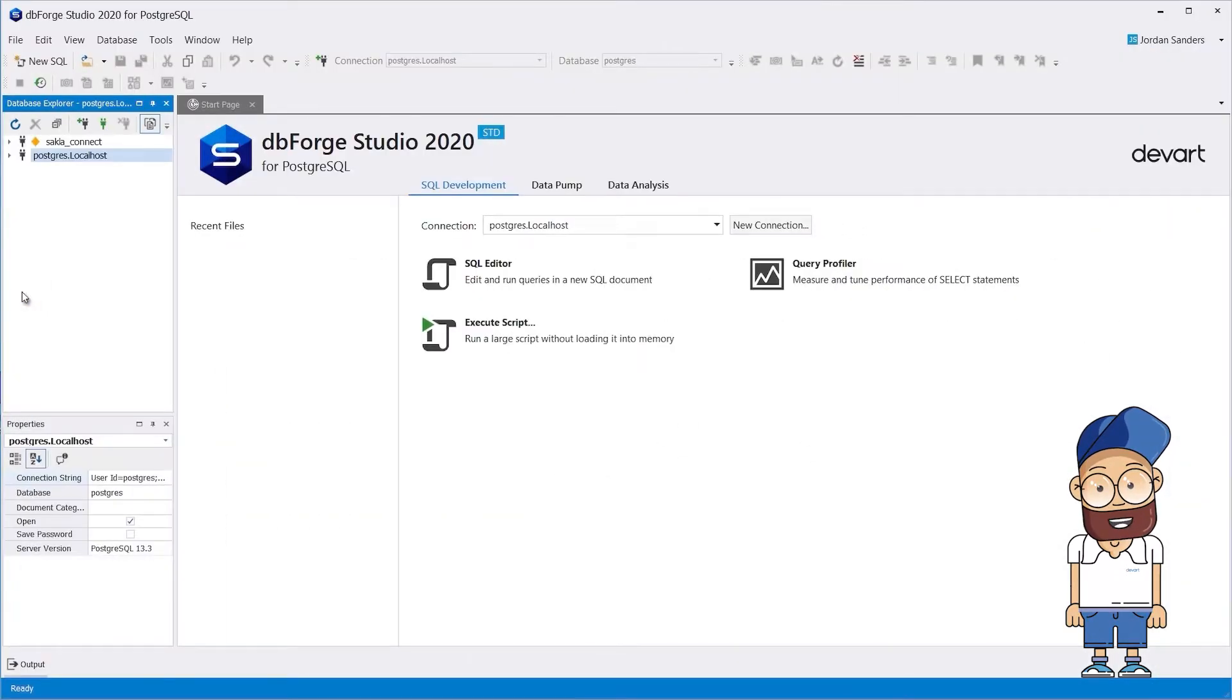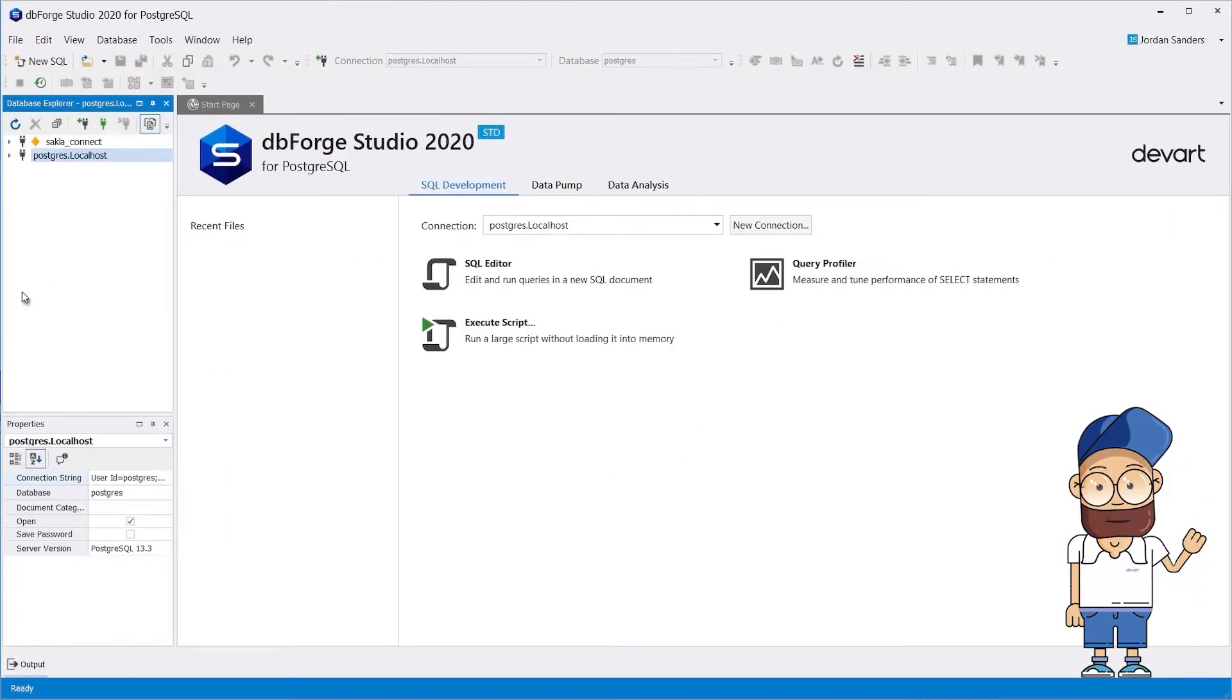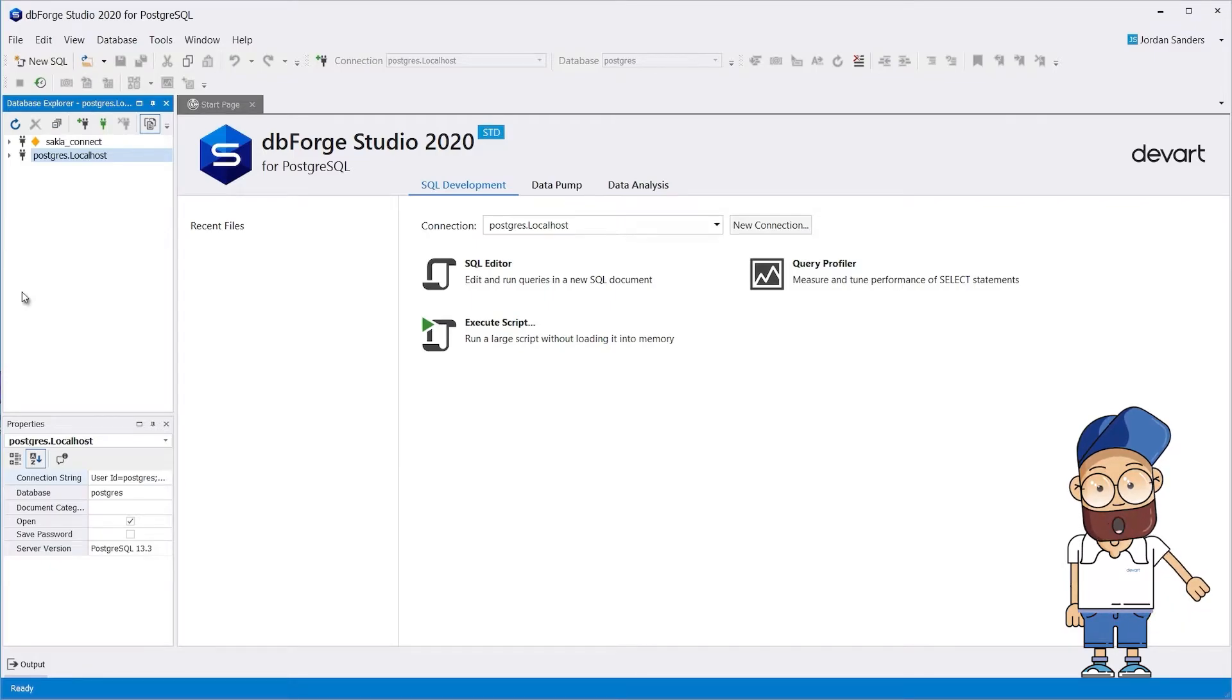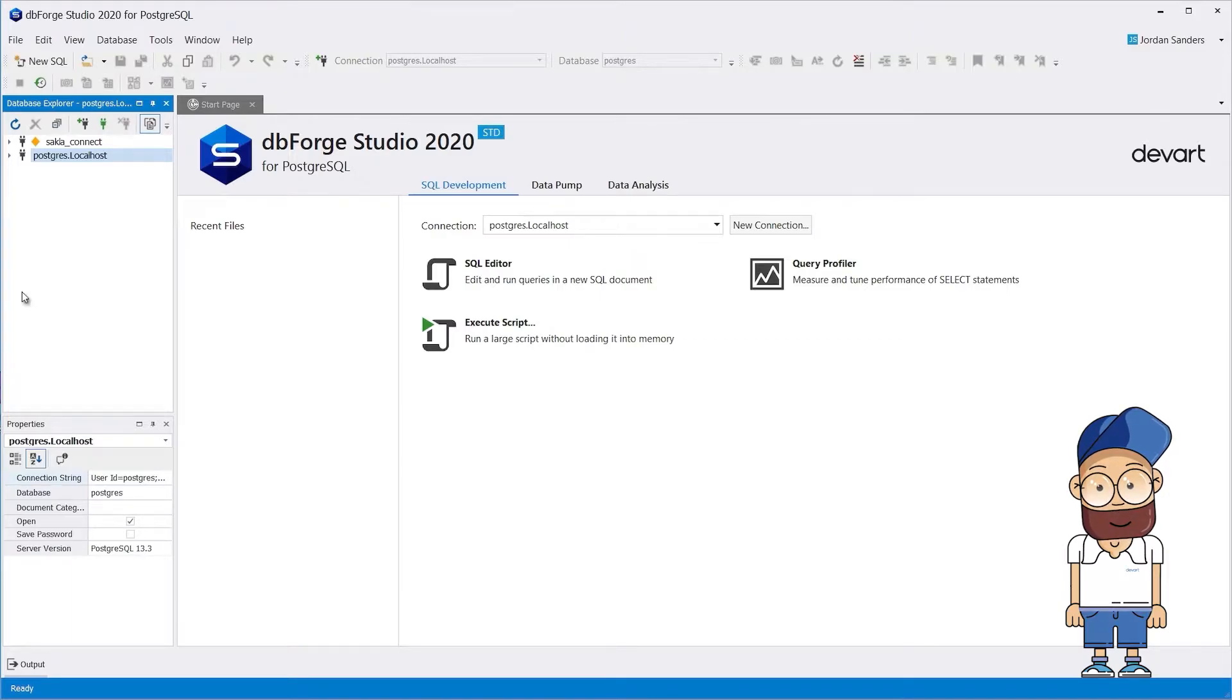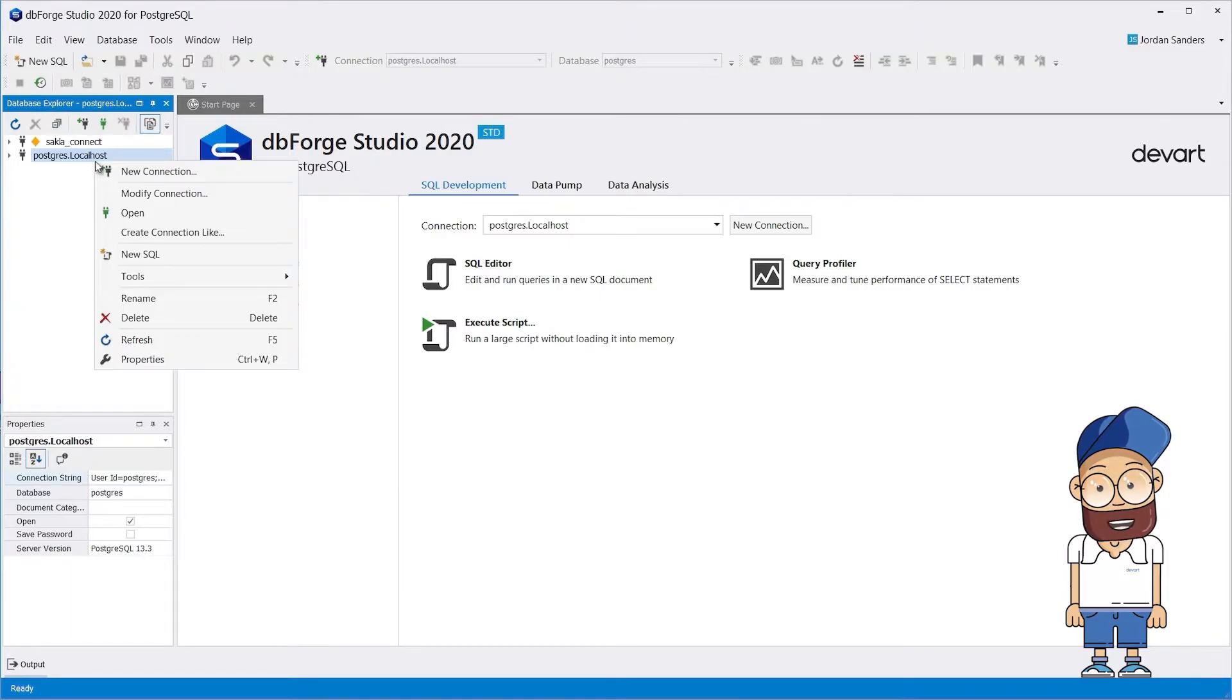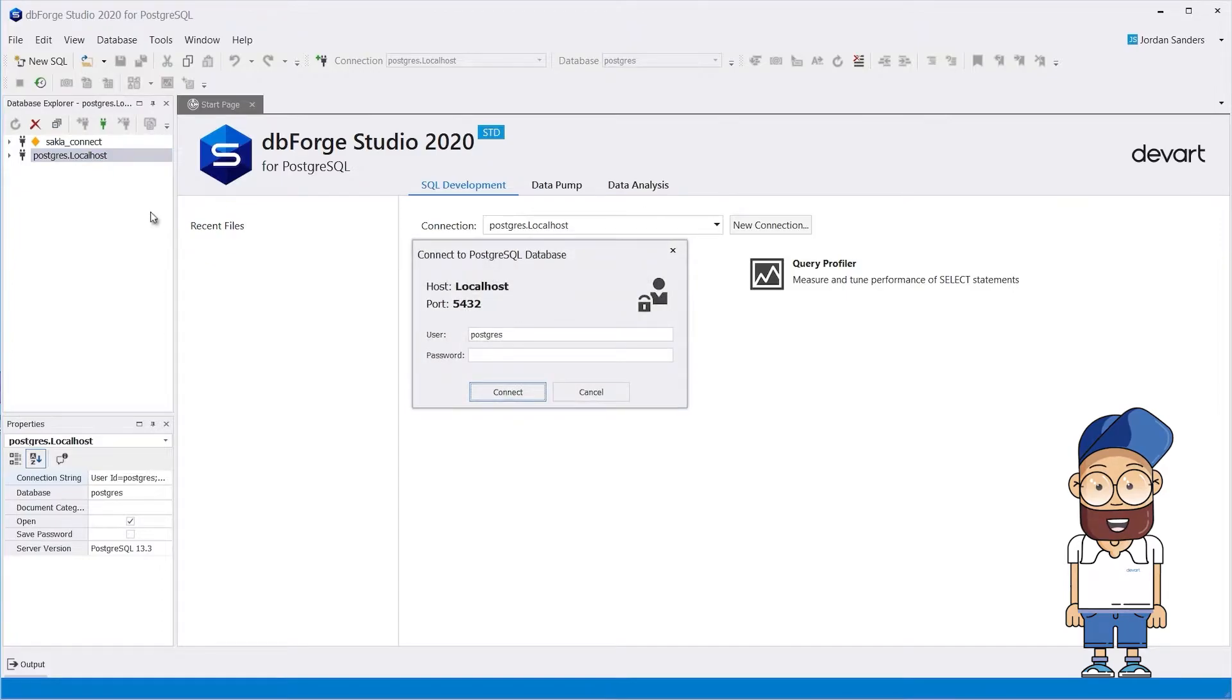When you first run dbForge Studio without previously created connections, but with installed local database servers, connections to local servers will automatically be added to the Database Explorer. To open the connections you've created, enter the password.